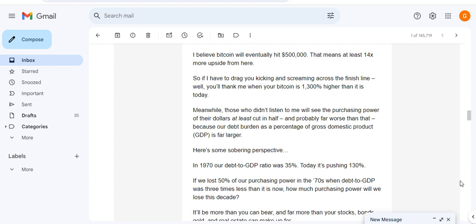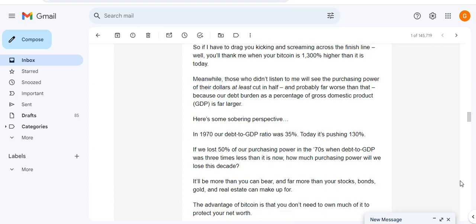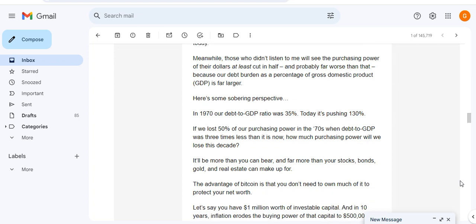I believe Bitcoin will eventually hit $500,000. That means at least 40x more upside from here. So I have to drag you kicking and screaming across the finish line. Well, you'll thank me when your Bitcoin is 1,300% higher than it is today.